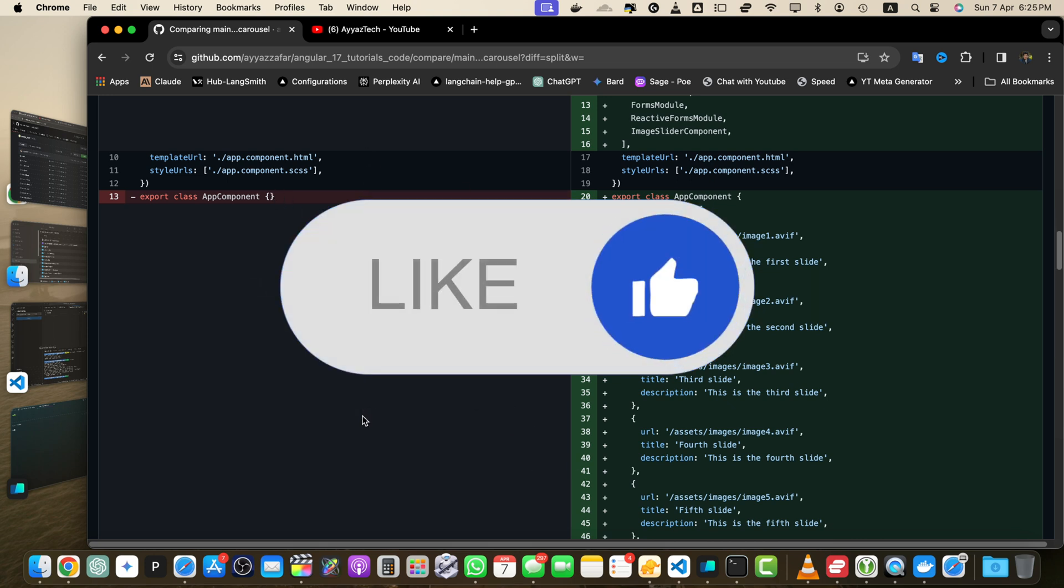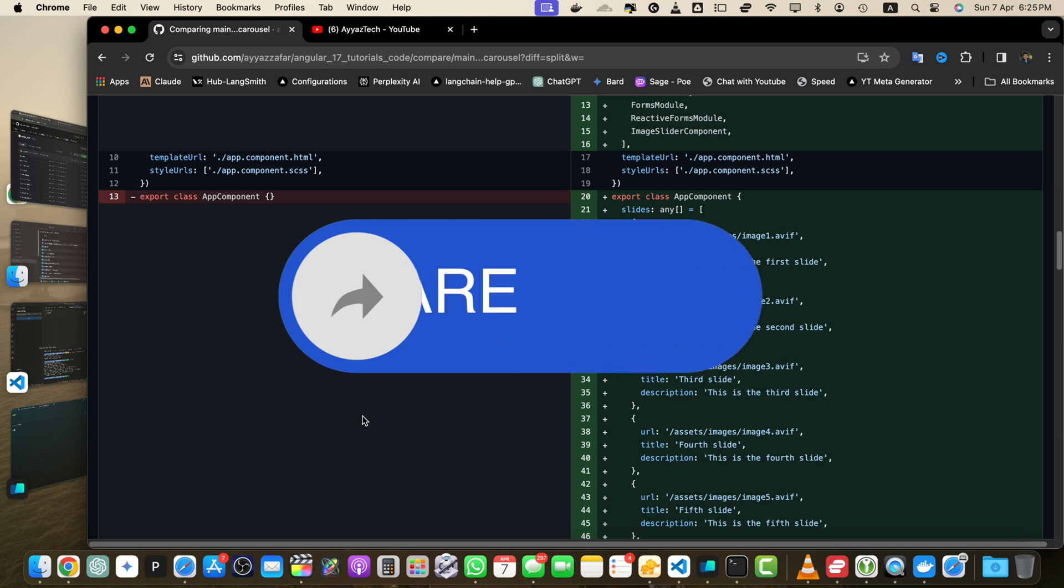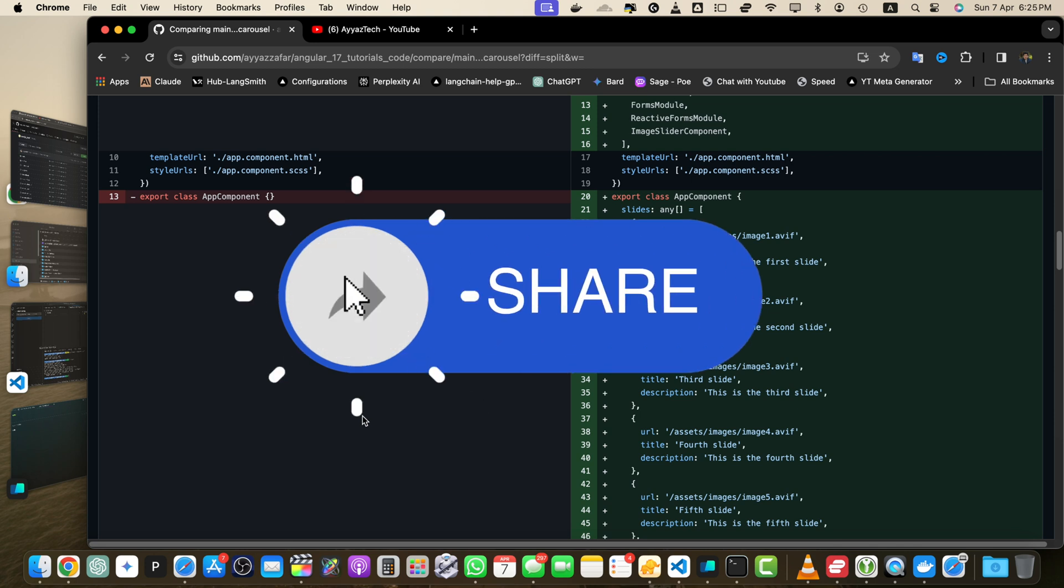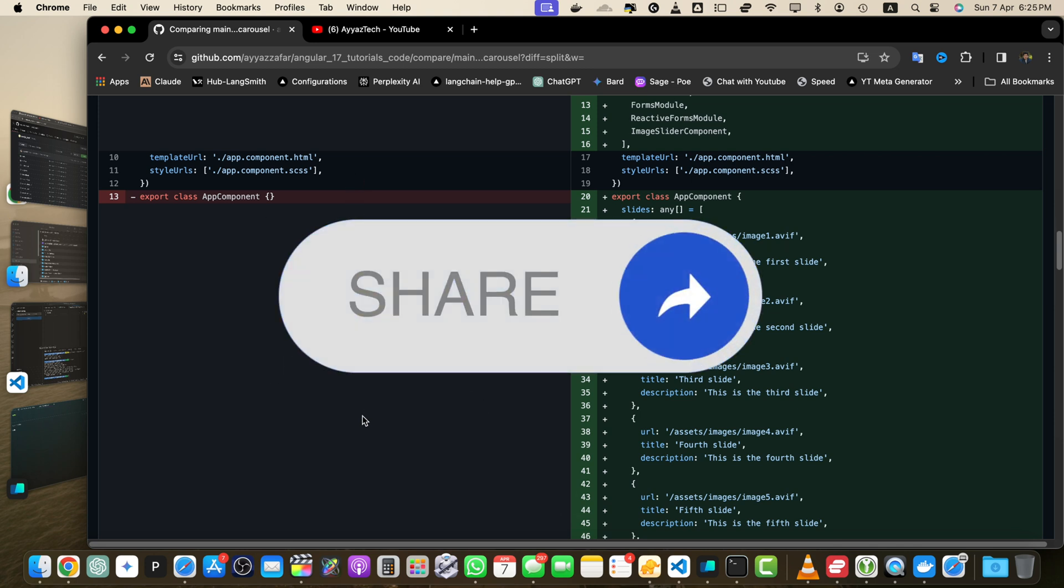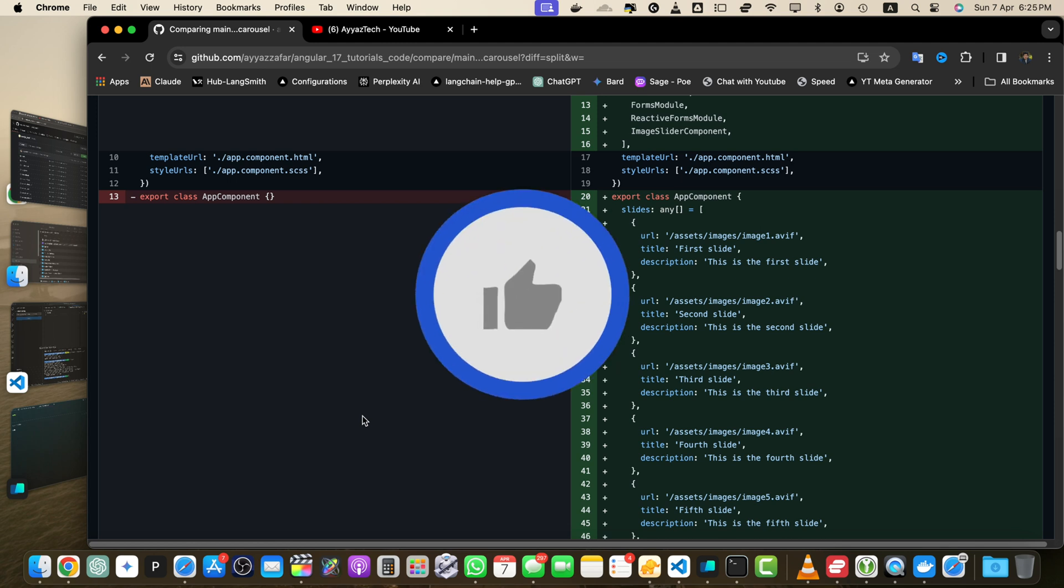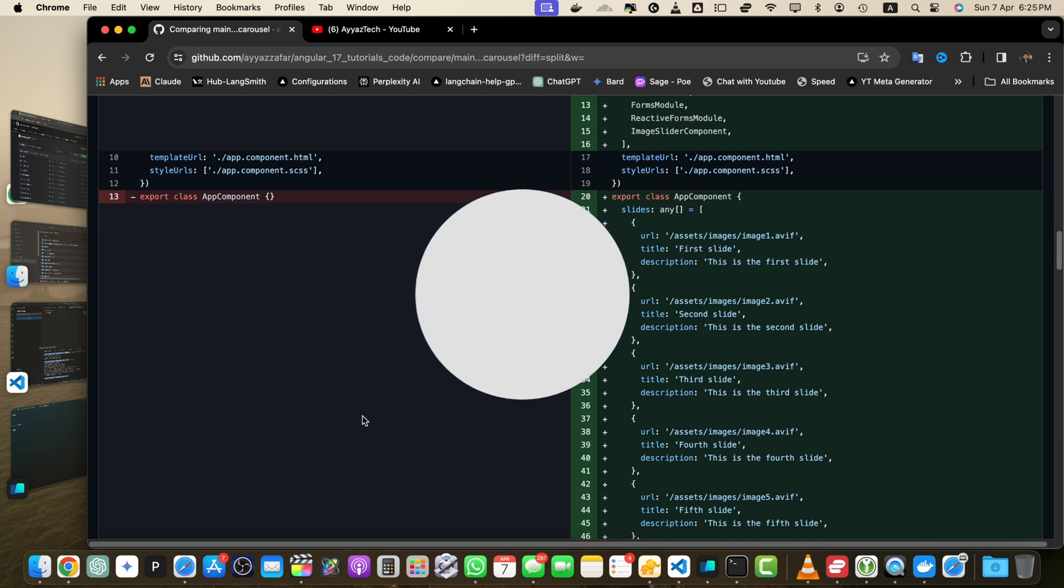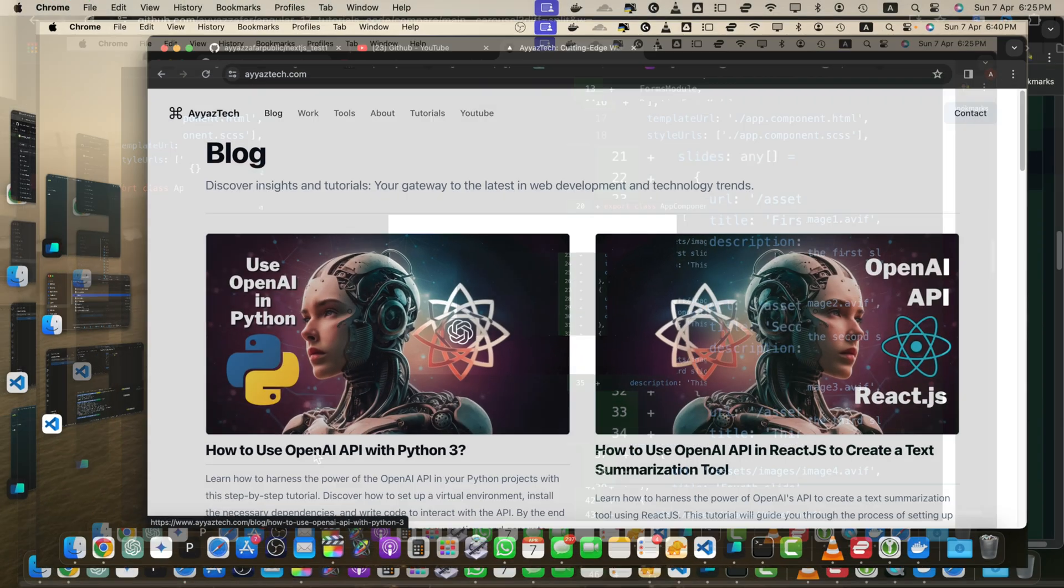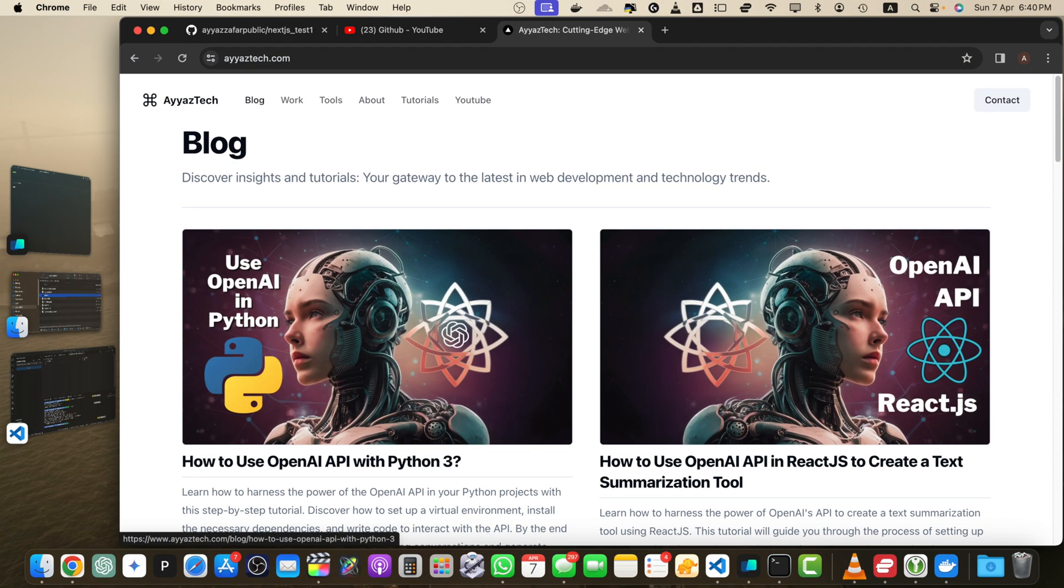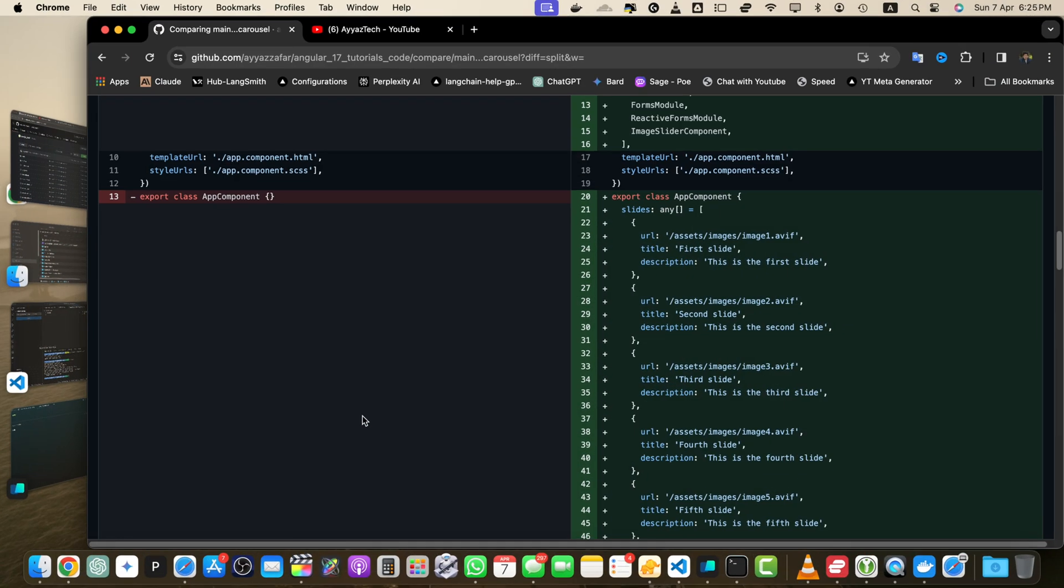If you found this tutorial helpful don't forget to like and subscribe to our channel. We will be covering more GitHub topics in future videos so stay tuned. I am currently working on a blog article version of this tutorial which I will add to the description soon. Make sure to check the description for the article link as it will provide a more detailed step by step guide with screenshots for your reference. Thank you for watching and happy coding!